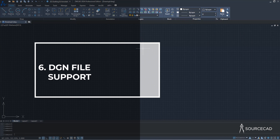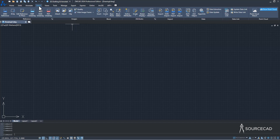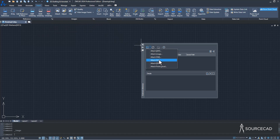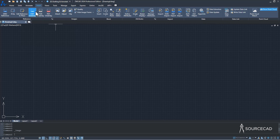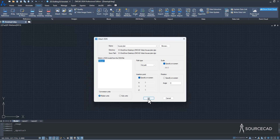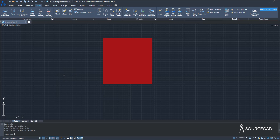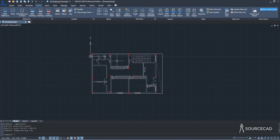Another great feature finally added to ZWCAD is DGN file support — you can now insert DGN files as XREFs or as native DWG files. Go to Insert and find the DGN Underlay option, which lets you insert DGN files as XREFs. You can also go to the XREF option and from the dropdown select 'Attach DGN'. I'll go to DGN Underlay, select the house plan DGN file, click Open, click OK, place it at the insertion point, and it's added as an XREF.